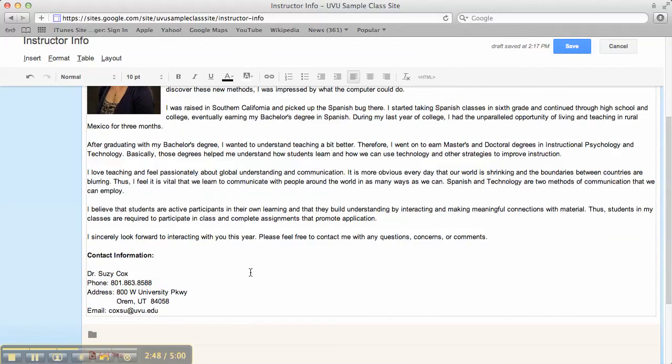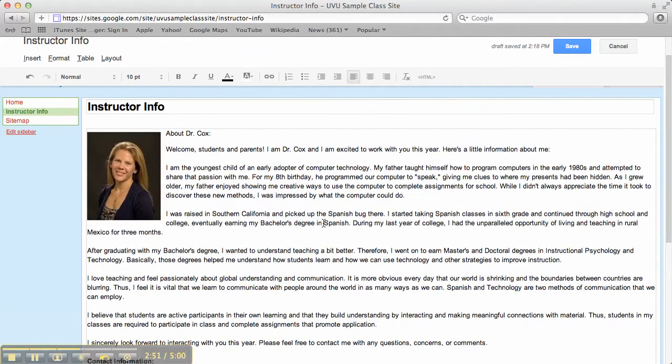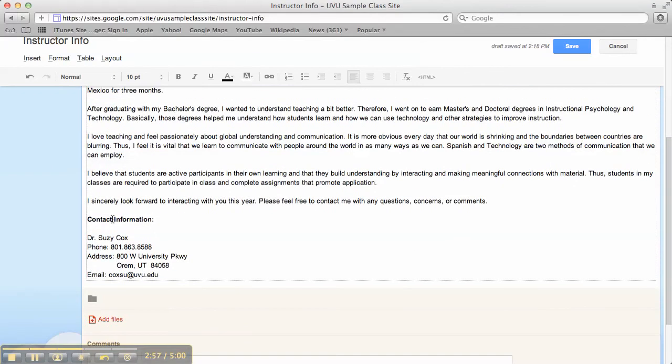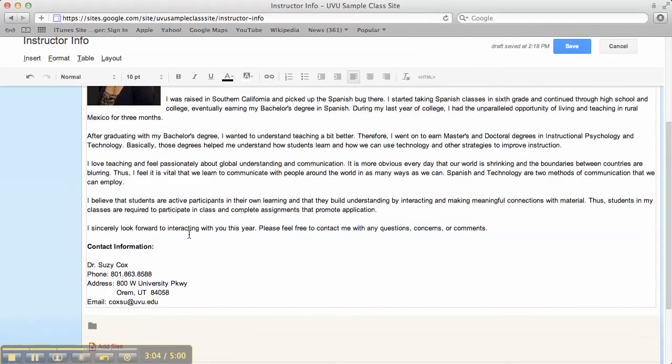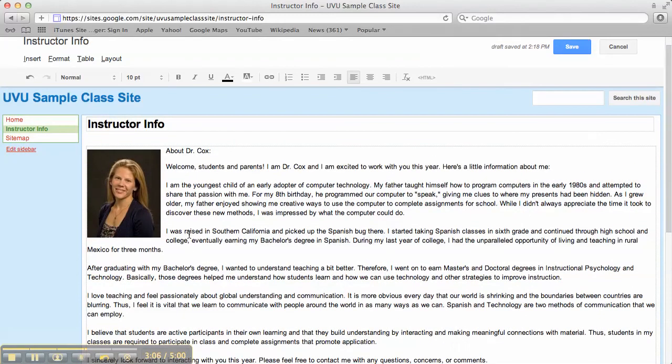I want to have my contact information on there. And that's about all you need to do for this page. So a picture of yourself, your biography, and your contact information. Be sure to read the assignment description for a little bit more information about what I expect in these areas. Otherwise, the skill set is almost exactly the same as the home page.